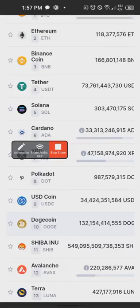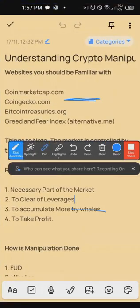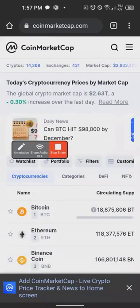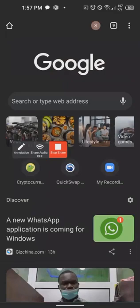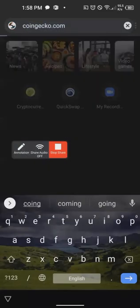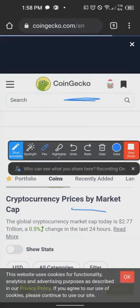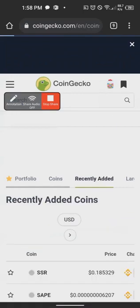The next thing every crypto trader should have is CoinGecko.com. CoinGecko is almost the same thing as CoinMarketCap — they give you the same information. But one reason I usually prefer CoinGecko is they have a spot for recently added coins. The moment coins are newly listed, you can come here and check — this is where you can discover coins even before most people know about them.